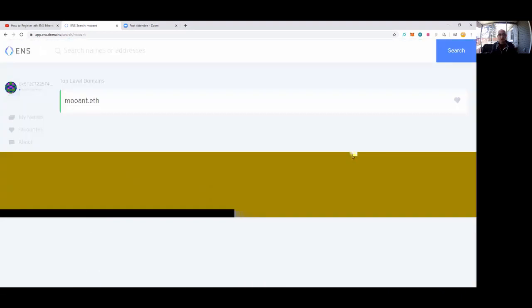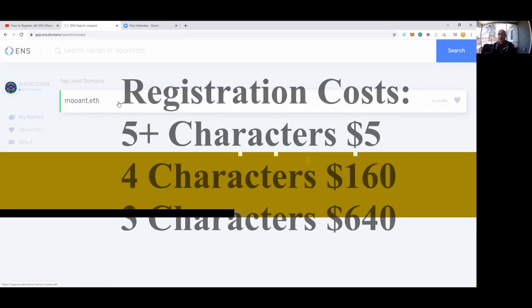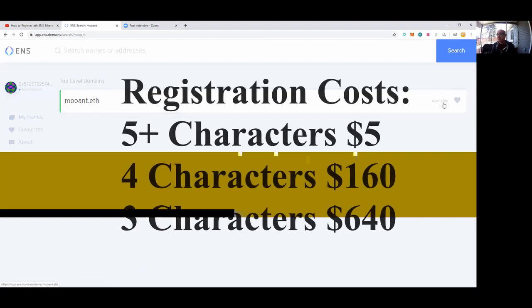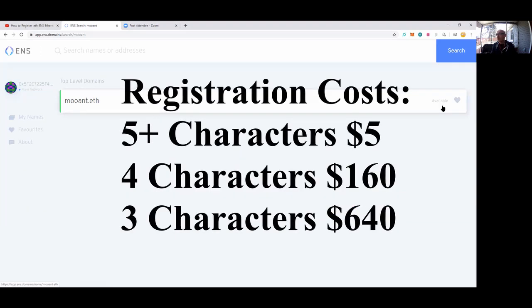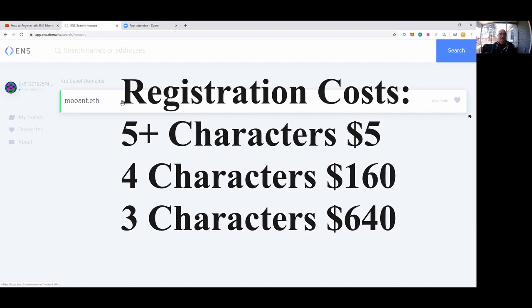I'm going to search and see if muant.eth is available, so I'm going to type in 'muant' and hit the search button. Because this is green, it tells me it is available. Also, if I hover over it, you'll notice on the right-hand side it says 'is available.' I could also hit this heart button and add it to my favorites if I wanted to come back later. Because I want to do something with muant.eth, I'll go ahead and click on this.